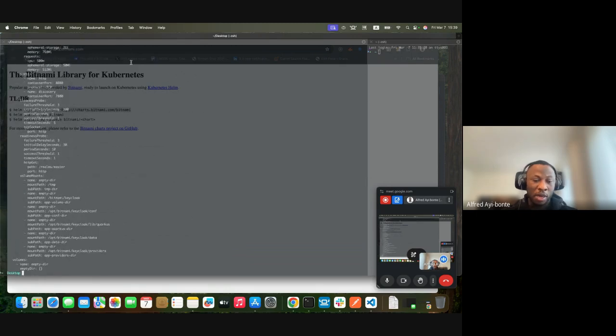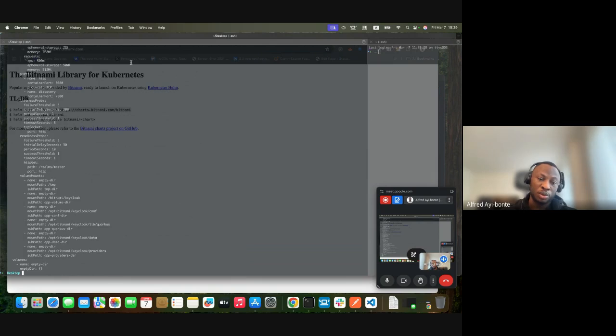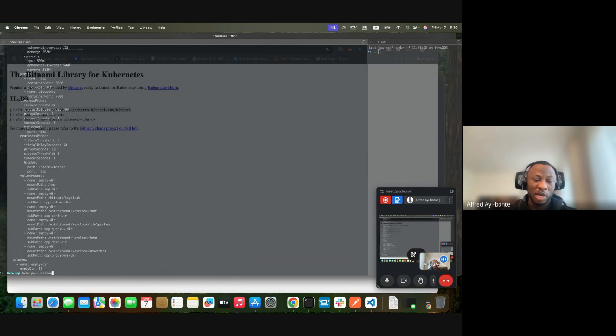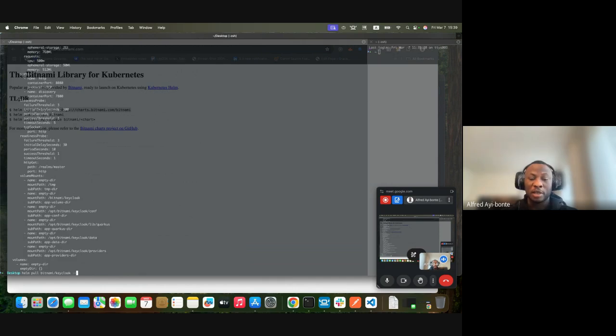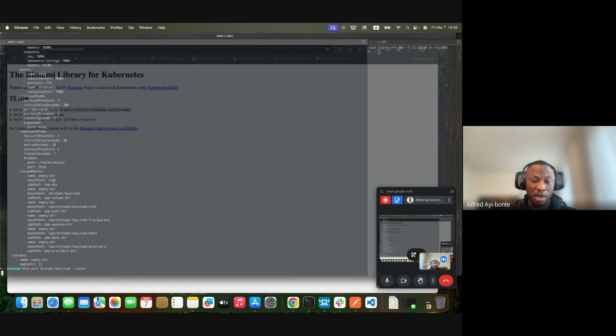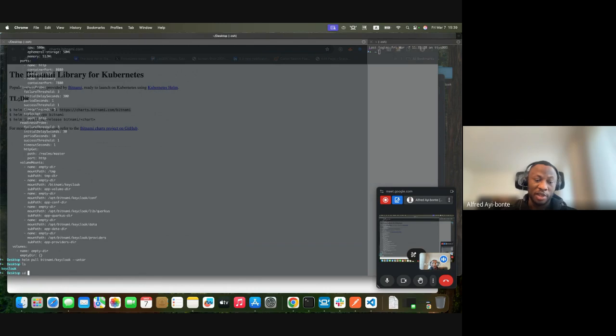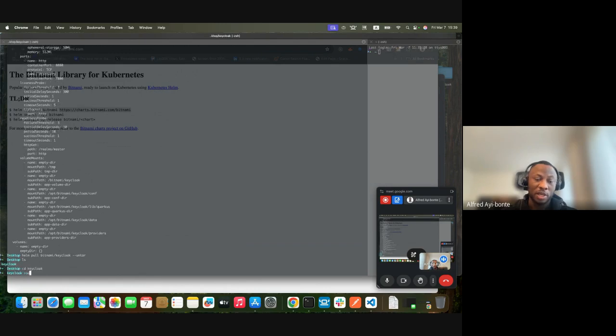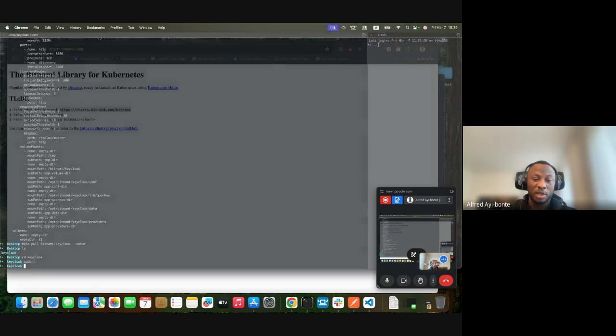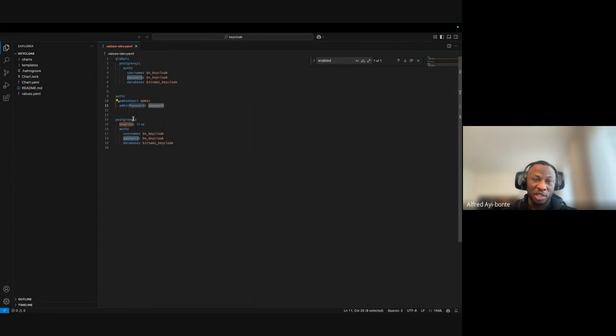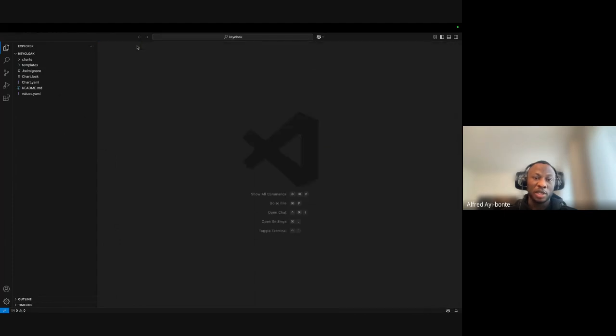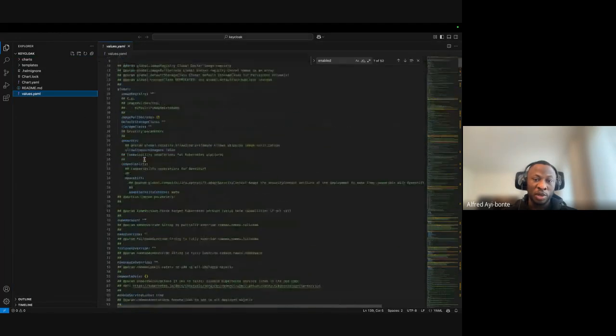Now to download I need to pull with helm pull. I type the repo name which is bitnami/keycloak and I can choose to untar or not. I'll use --untar. I can check my desktop and I see it there.